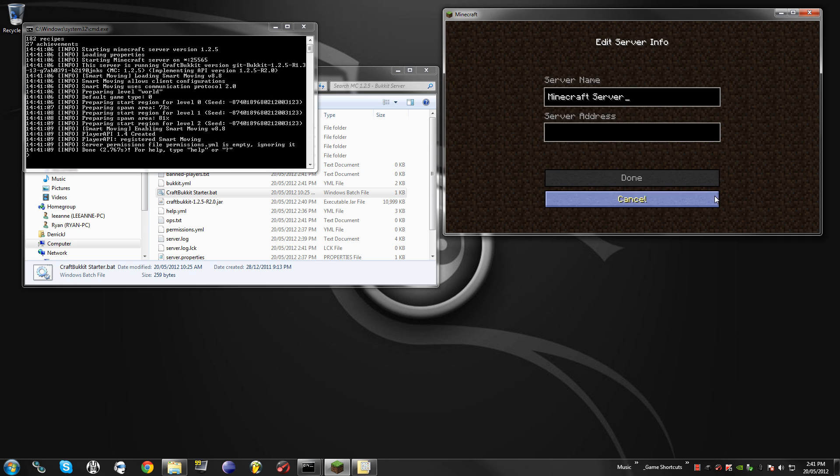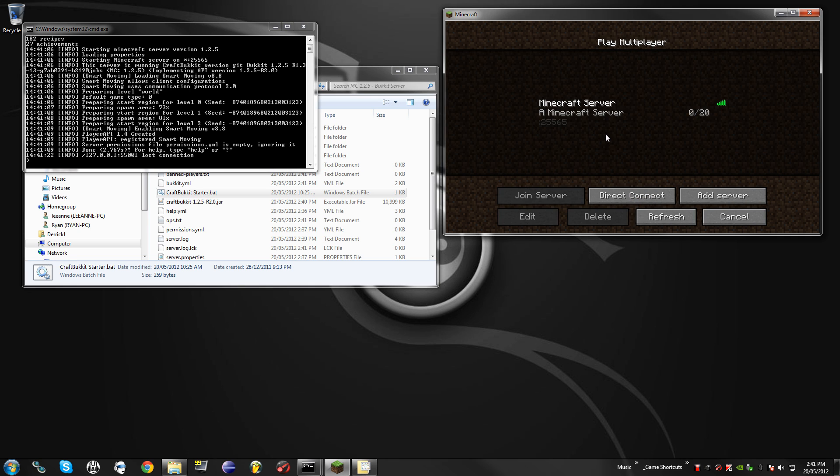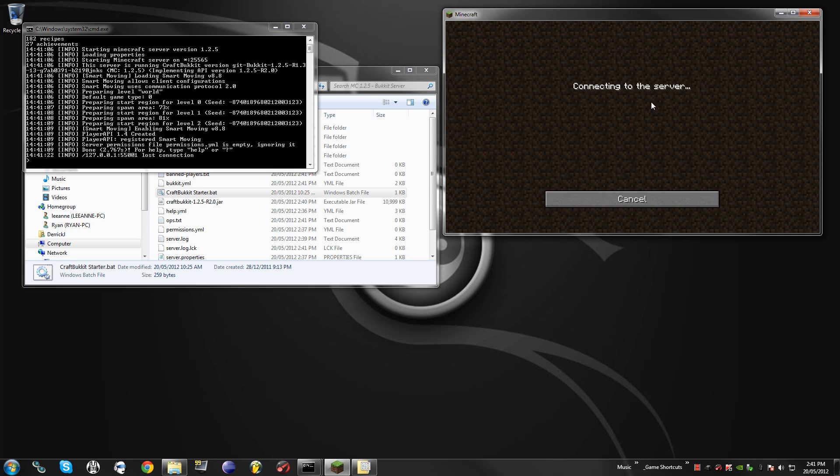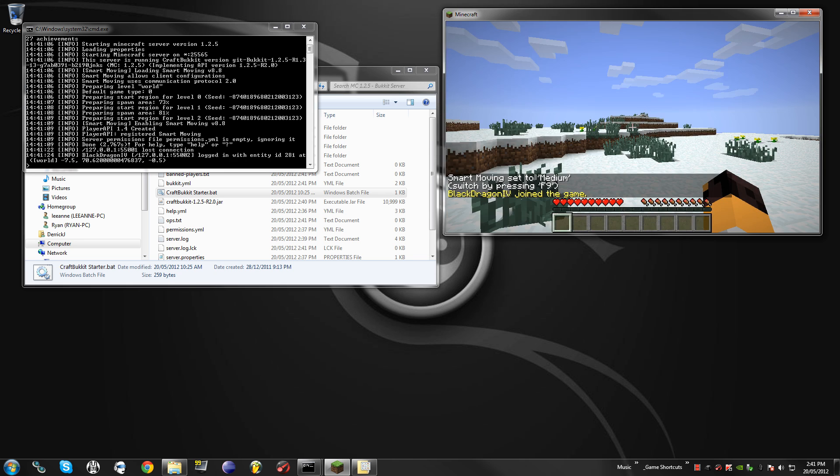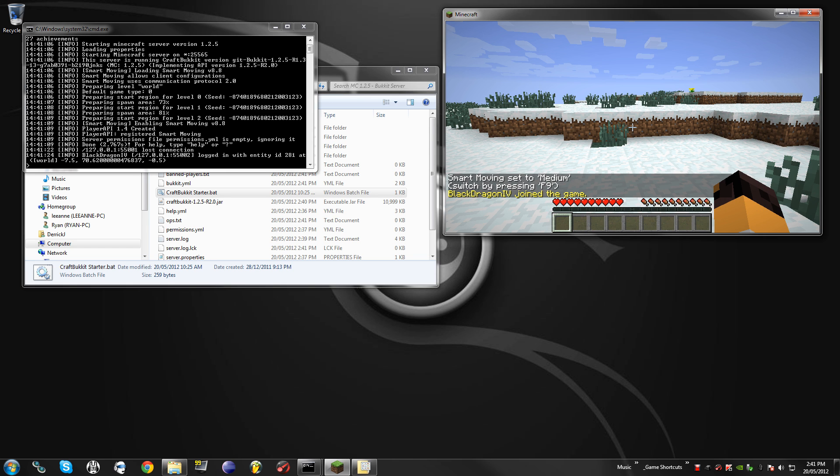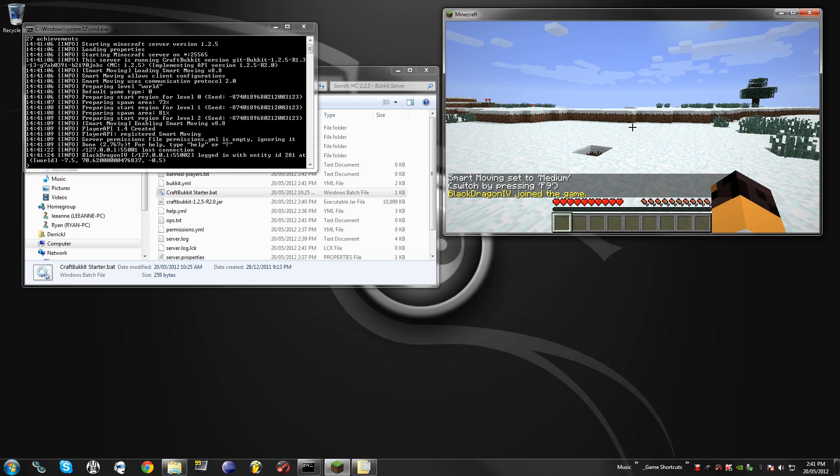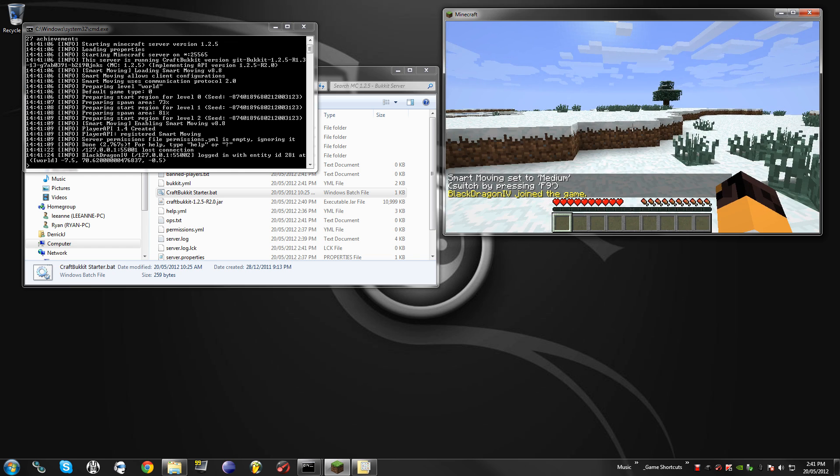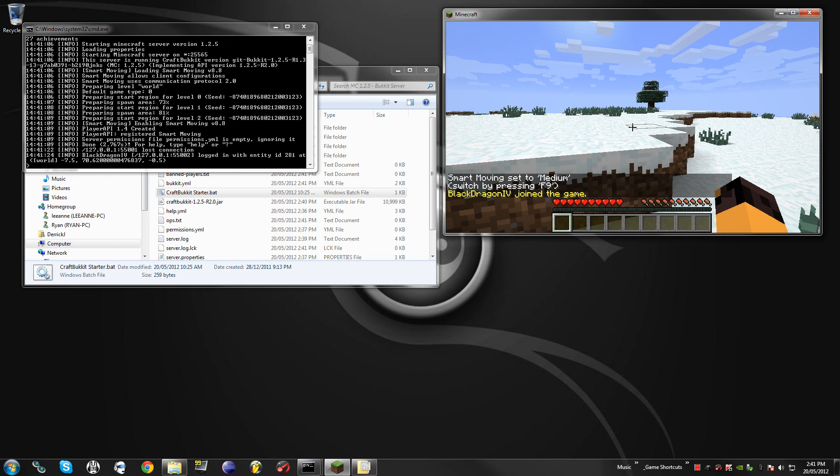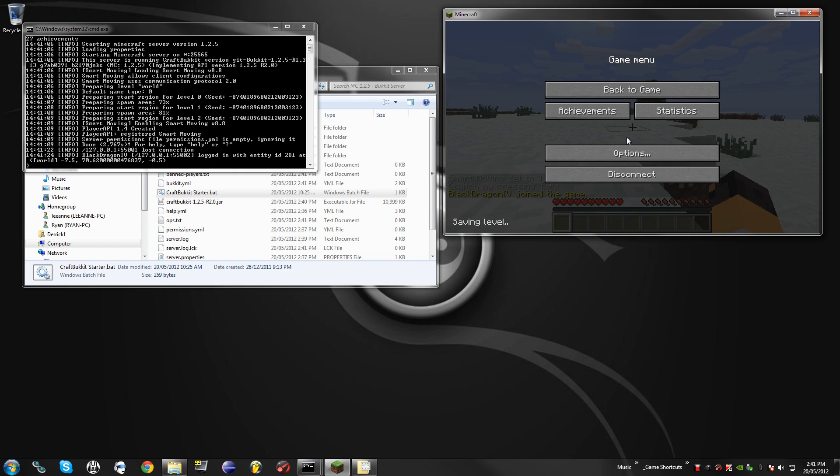So if you go to Multiplayer, I'm just going to add my server. Alright, so now as you can see I am inside SmartMoving, keep in mind this is a server which means you will need to install SmartMoving onto your client.